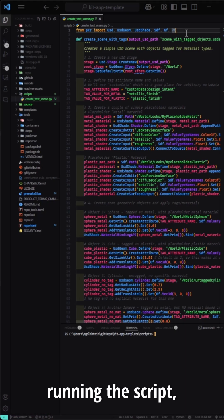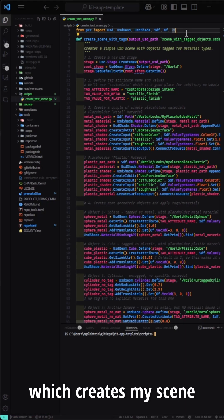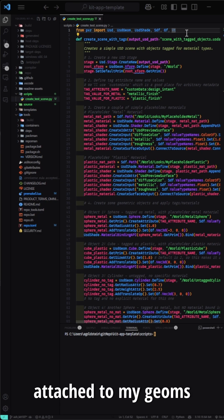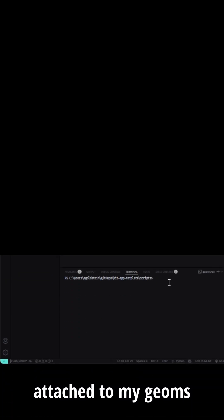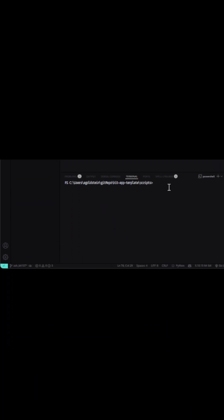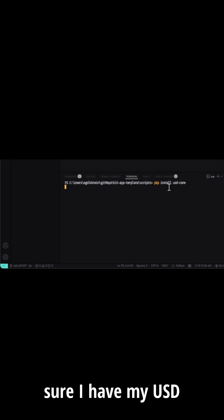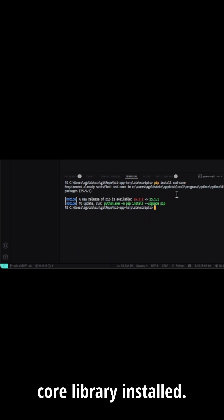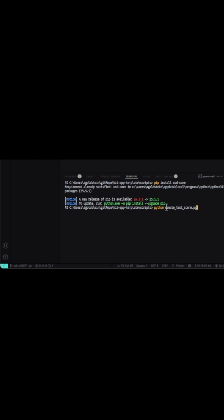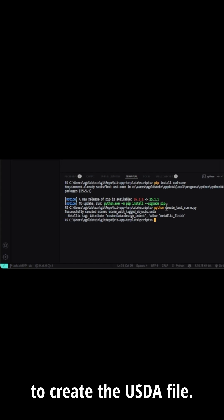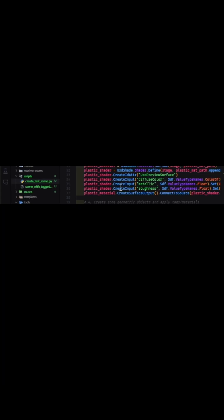I'll start by running the script which creates my scene that has custom data attached to my geometry and their material. First, I need to make sure I have my USD core library installed. Then I can run the script to create the USDA file.